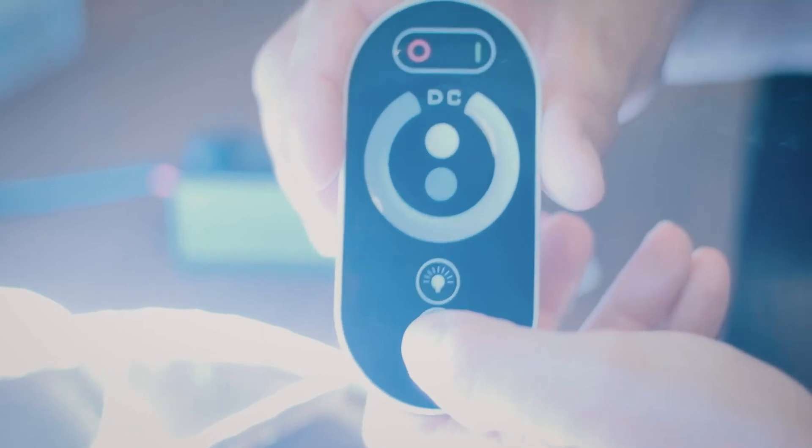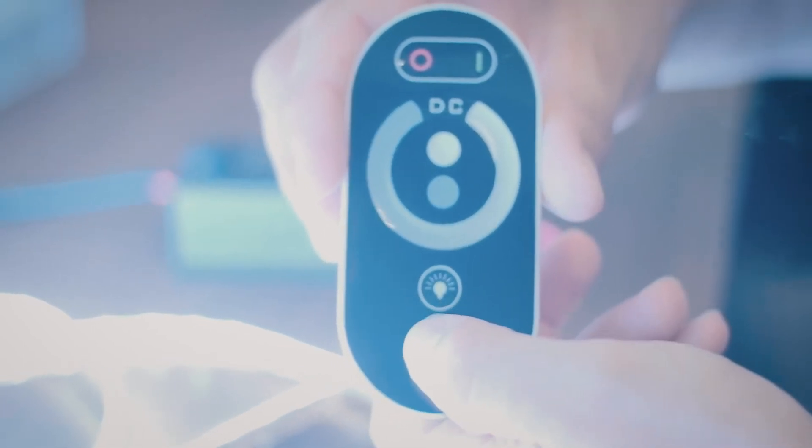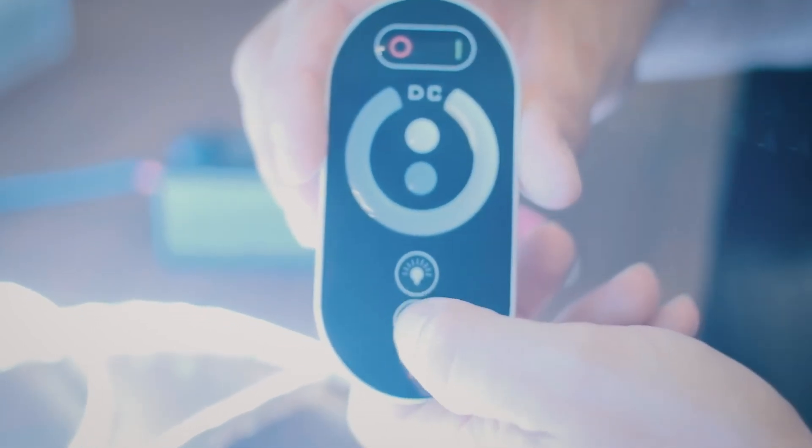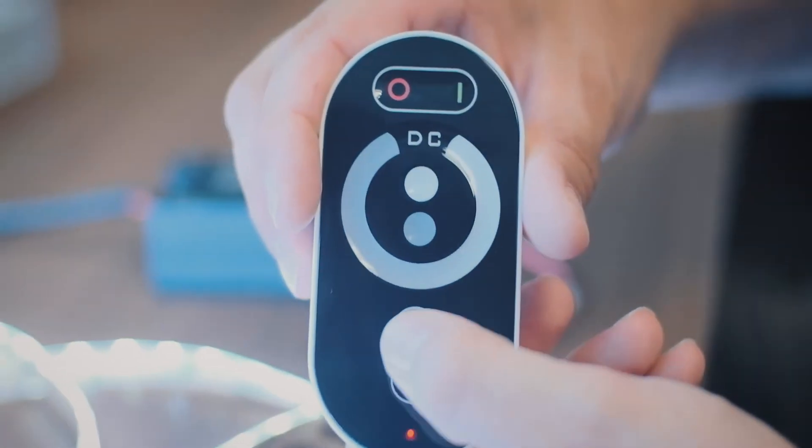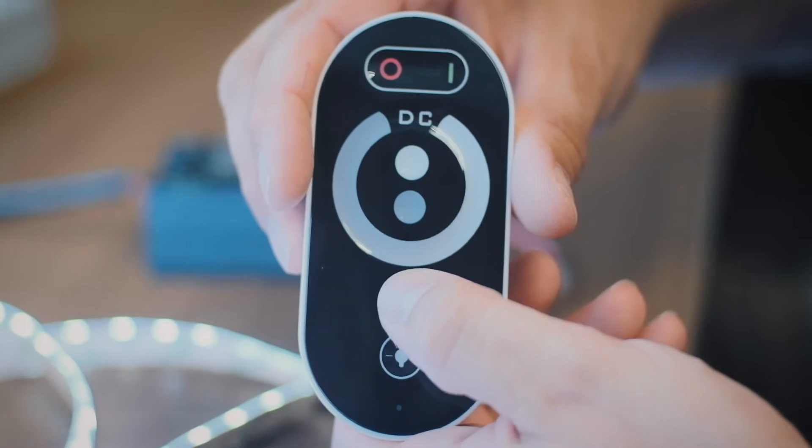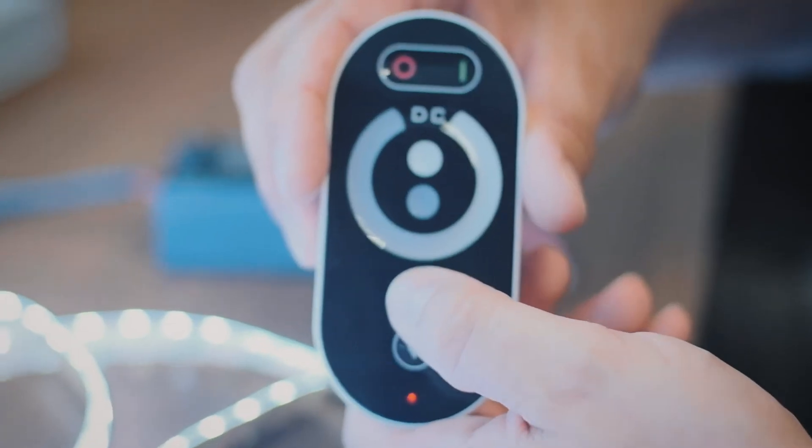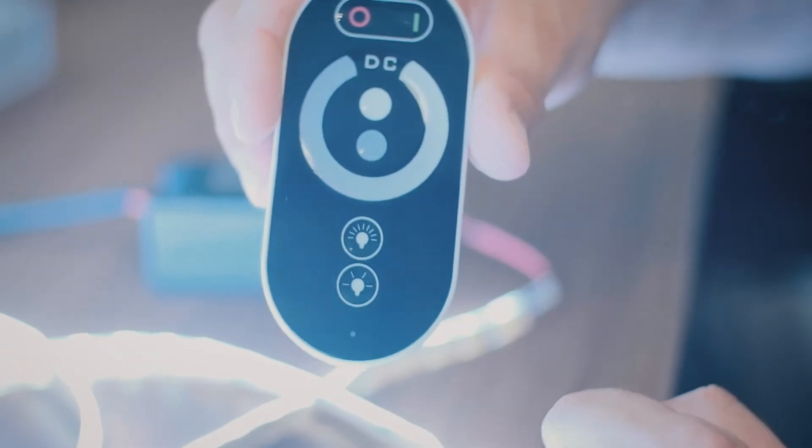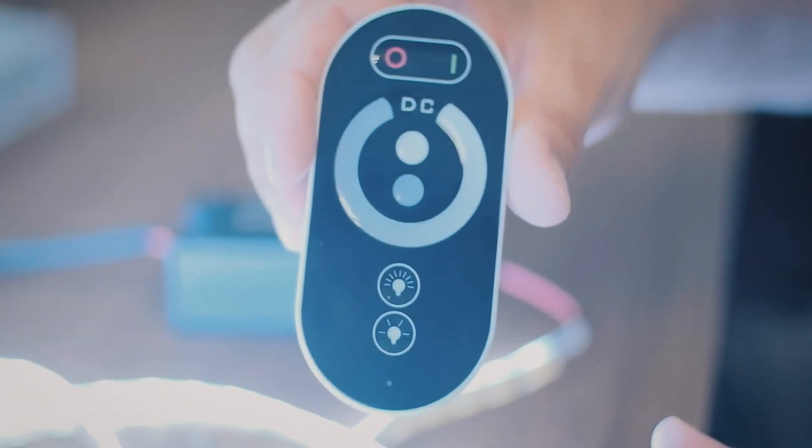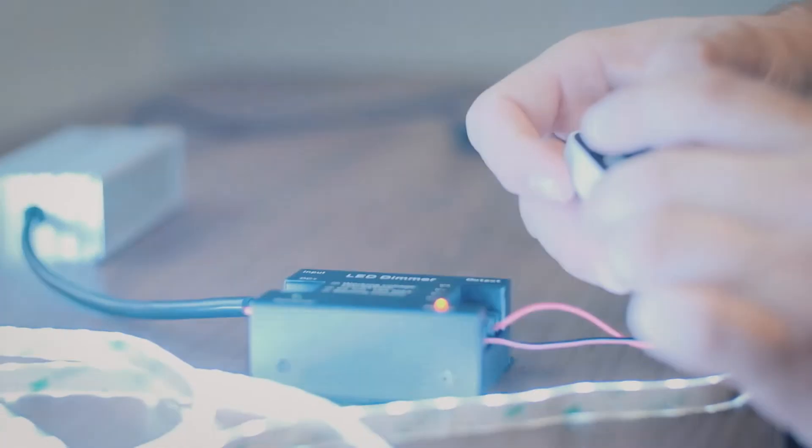And then on the bottom here, you can actually increment down. So if you'd rather use this button down here to go bright in increments rather than using the dimming wheel, that's an option for you as well.